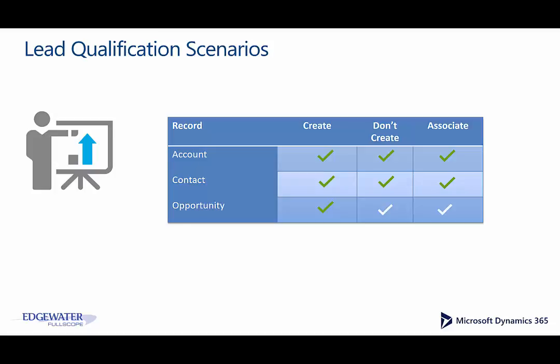Now some customers have expressed the need to be able to only create the account or contact but not create the opportunity. And in some circumstances they not only want to not create a brand new opportunity but they want to associate it to an existing opportunity. So we created the lead qualification solution to allow for this additional flexibility. Let me show you how that works inside of Dynamics 365.